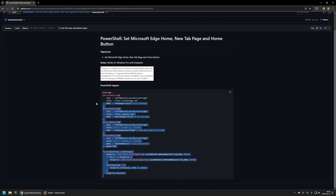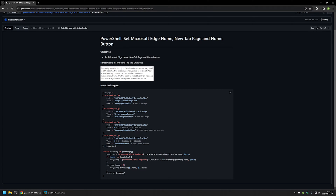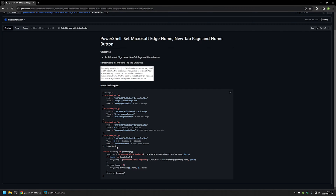Here you can see the PowerShell snippet that I will be using to configure everything. It works by creating registry entries in the Windows Registry. The first registry entry is for configuring the home page — I'm setting it to DuckDuckGo. The second one is for setting up the new tab page — I'm setting that to google.com. The third entry allows us to have different pages for the home page and new tab page, since by default in Microsoft Edge both pages are the same. The last registry entry is for enabling the home button in Microsoft Edge.